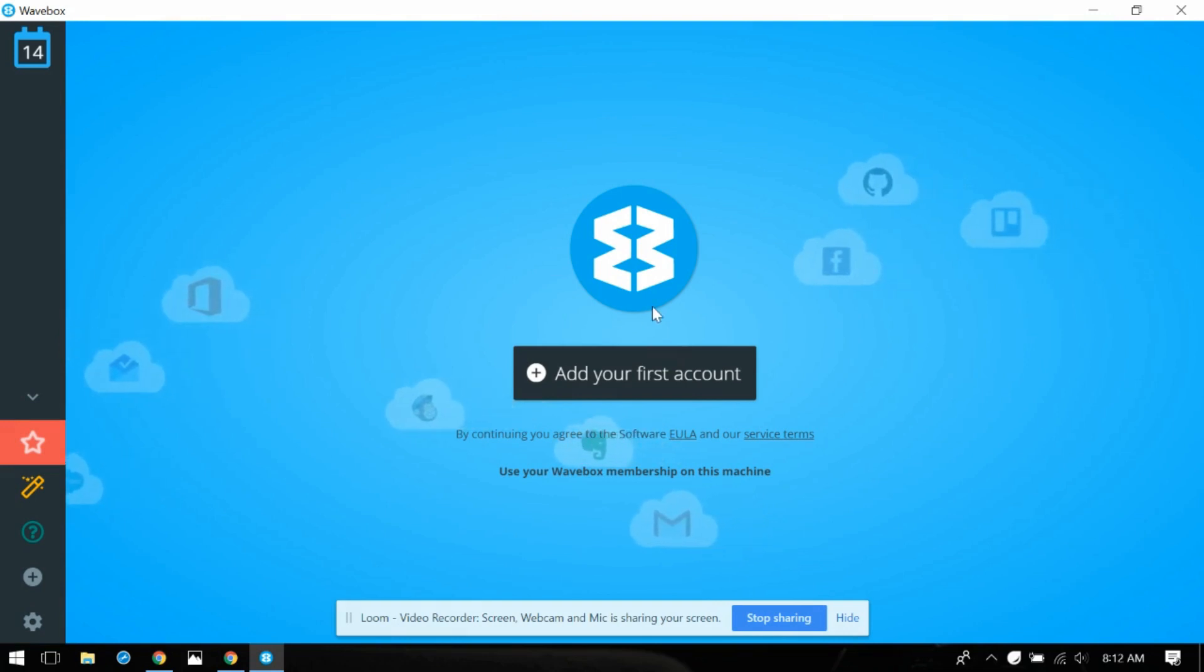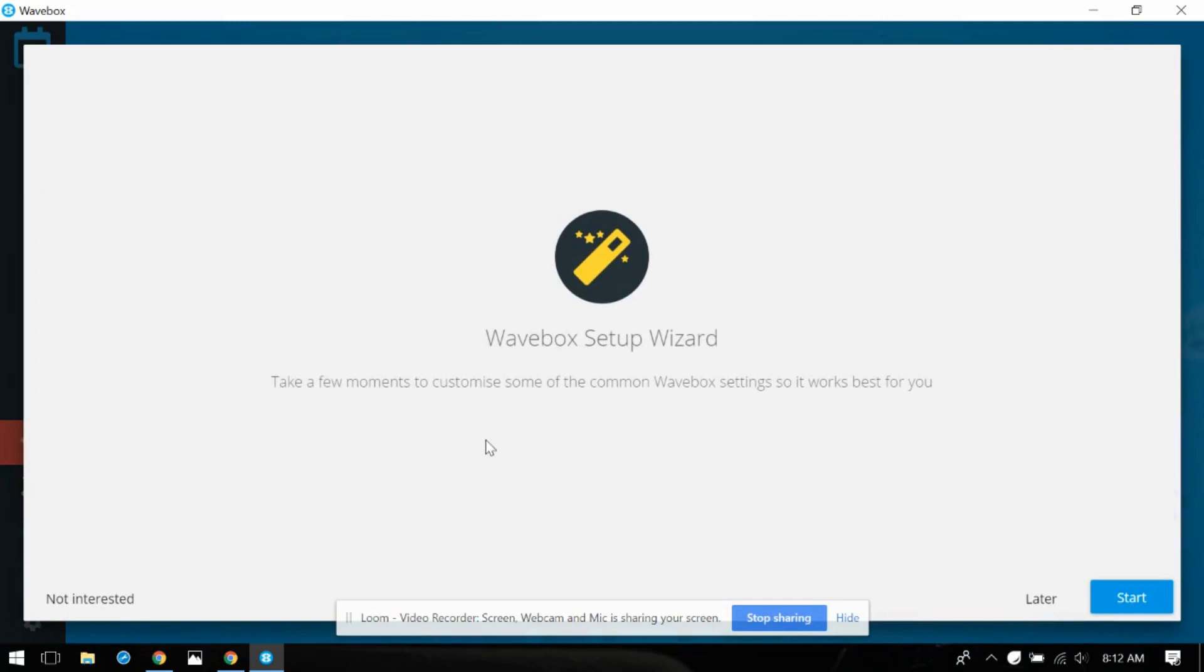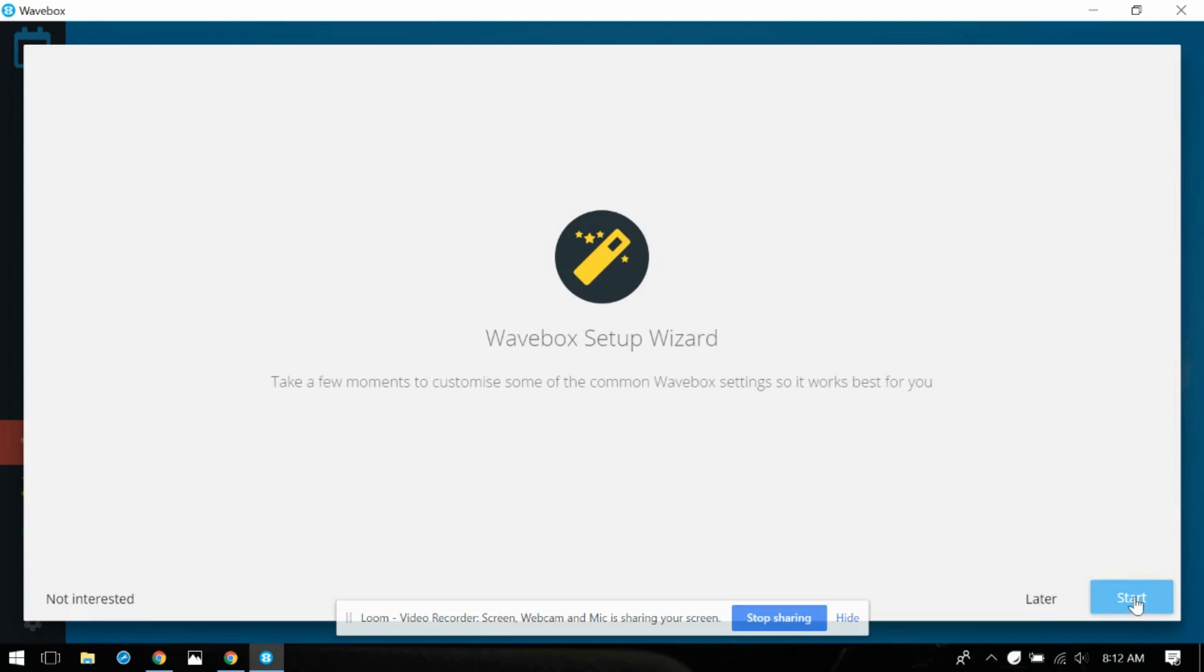They want you just to dive right in with adding your accounts. They also have a setup wizard so I actually have not done this at all. This is not a hey go back and show everybody what happened when you did it. I'm actually doing this live so let's see how it goes. Let's try this setup wizard.